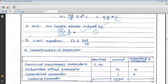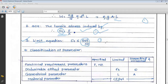The limit equation is: tensile stress σt should not exceed SYT divided by the factor of safety, i.e., σt ≤ SYT/NF. This is the limit equation. In this problem there is only one limit equation, but other problems may have more than one subsidiary design equation and more than one limit equation.